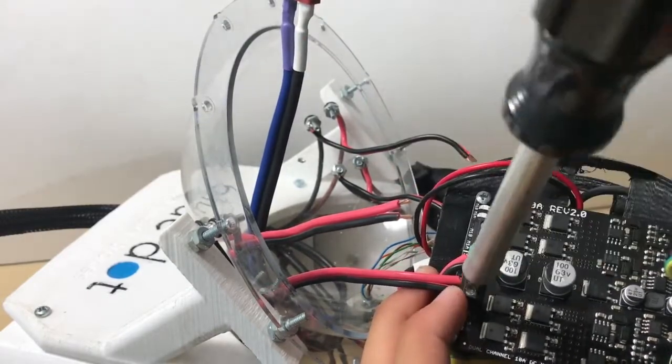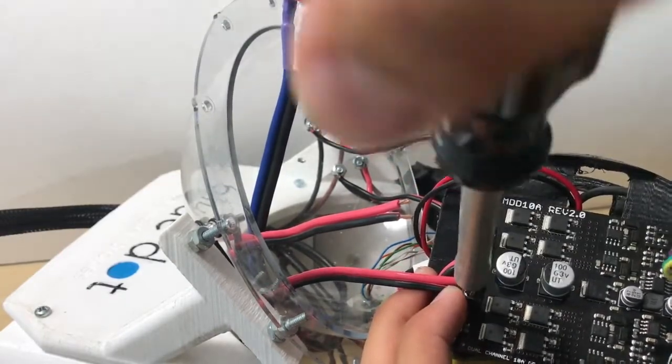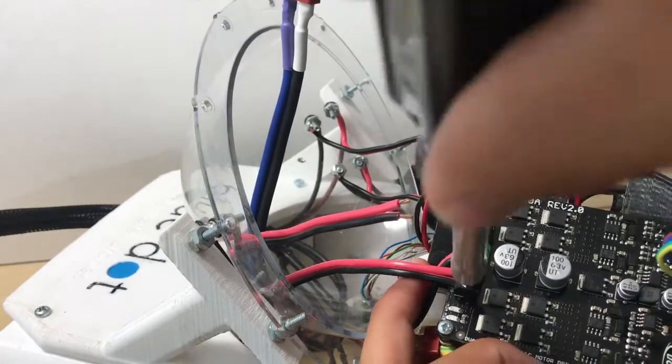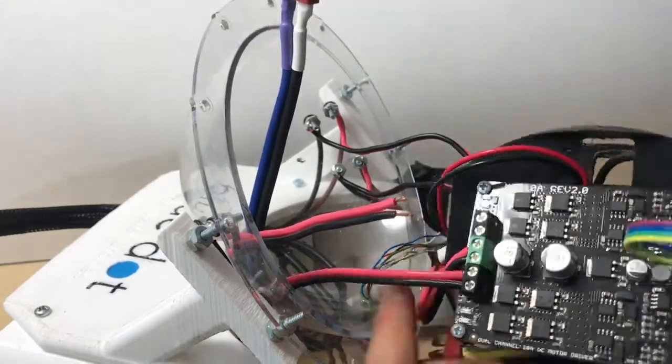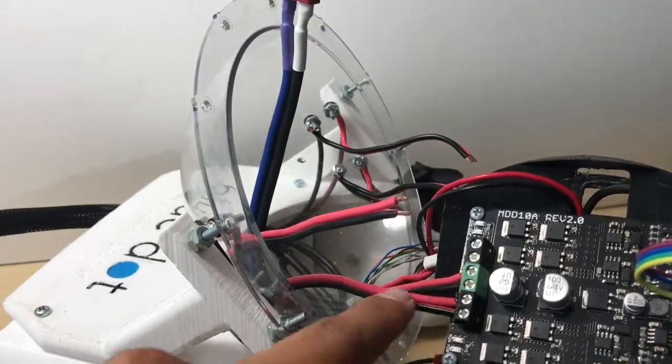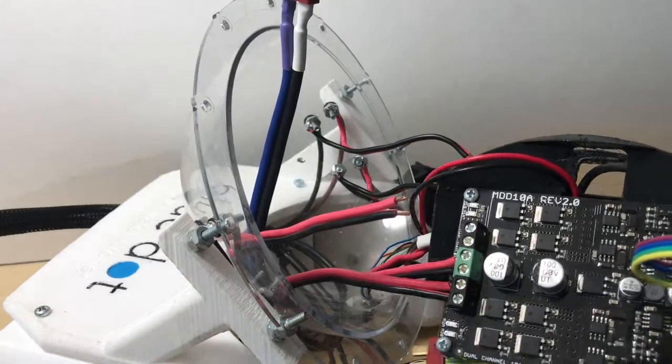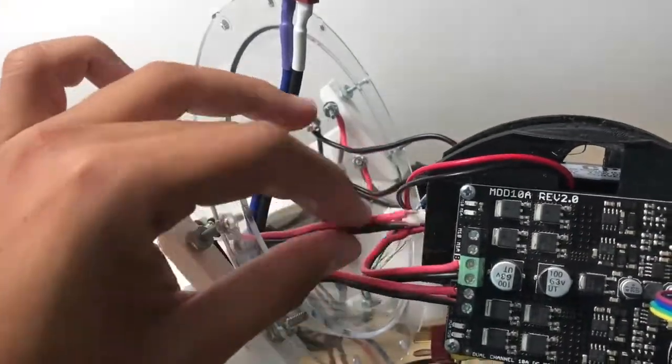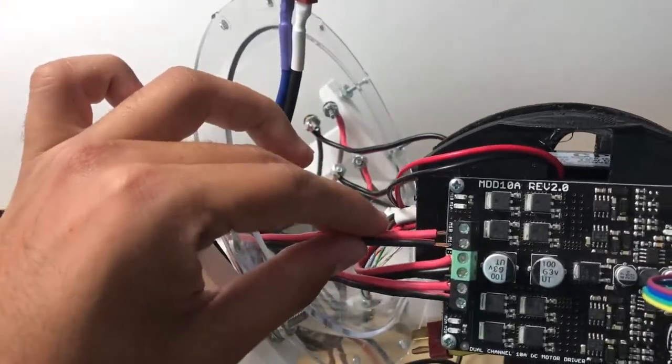One thing worth noting is the polarity of each wire. Negative wires go into the B slots and positive wires go into the A slots.